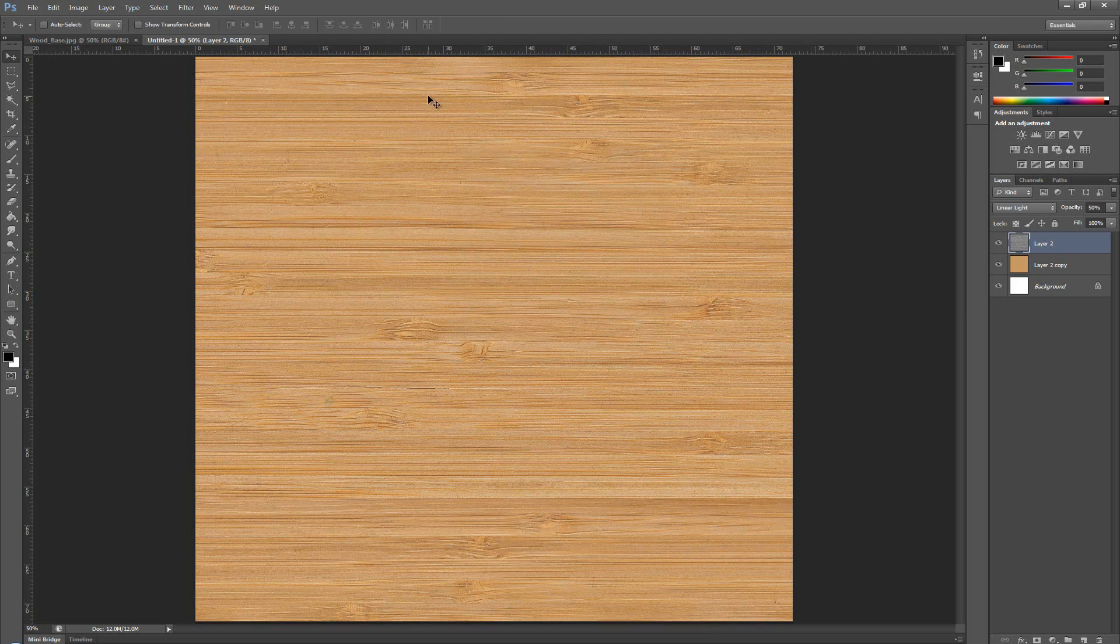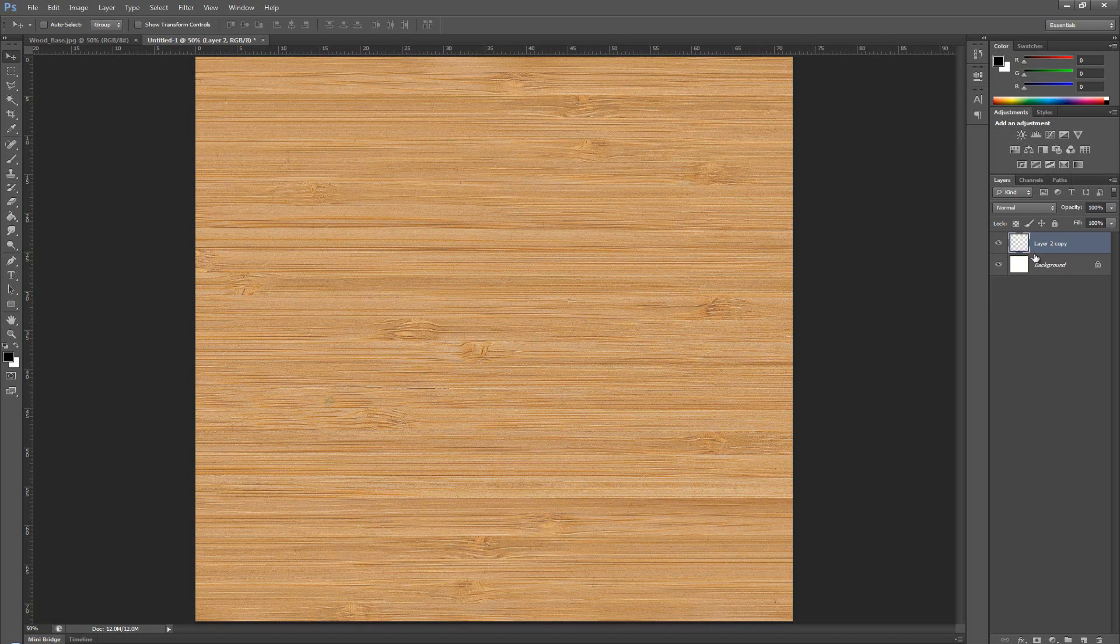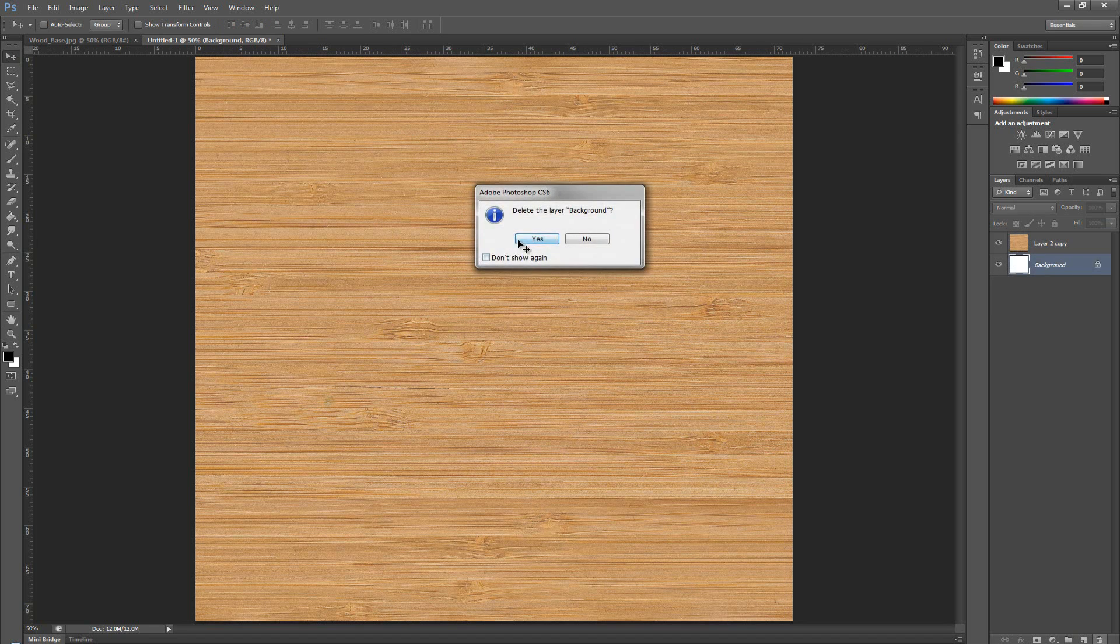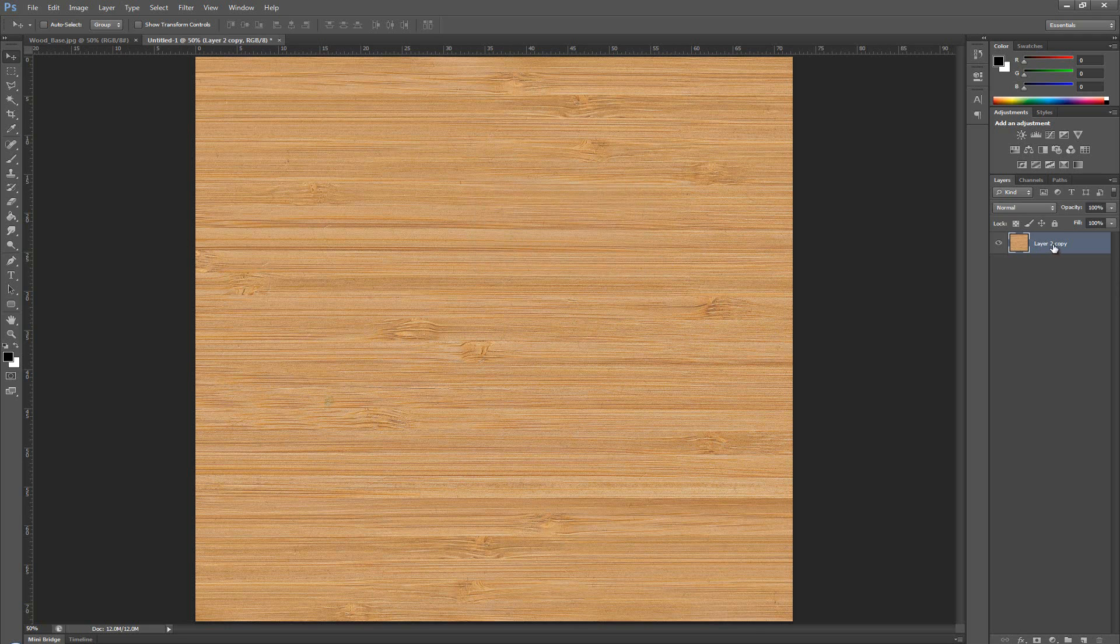And now, all we got to do is press again CTRL-E to merge it down. I'm going to delete this background because I don't need it. And there we go. Now, we have a normalized layer.